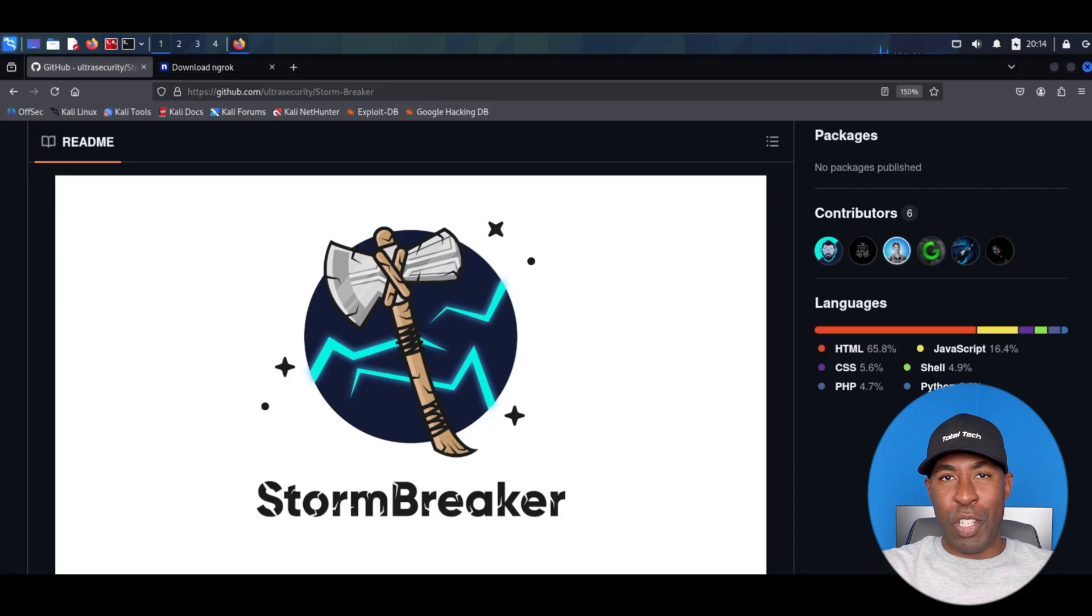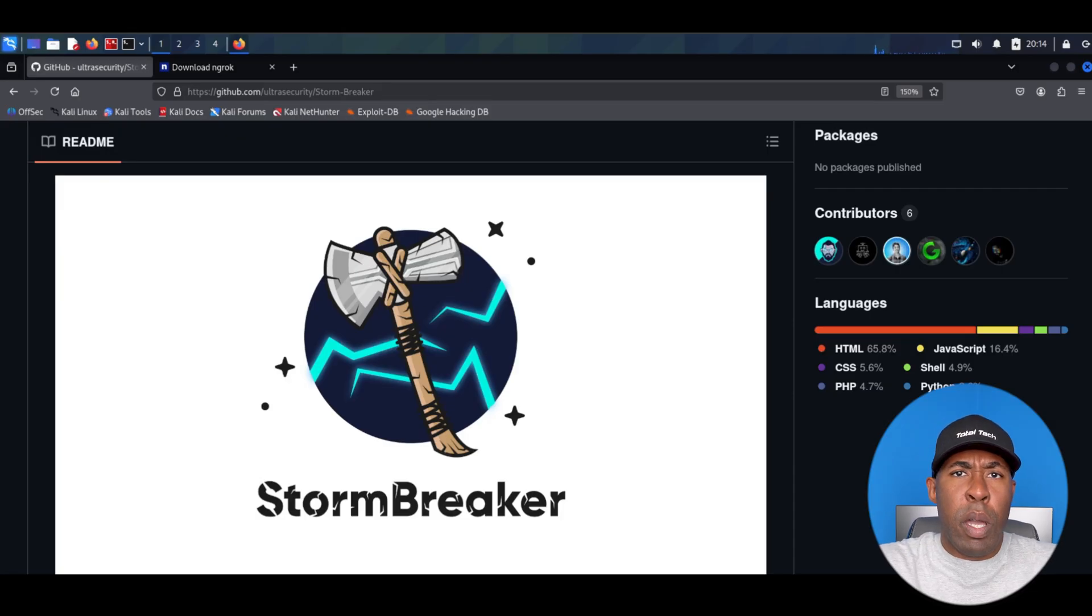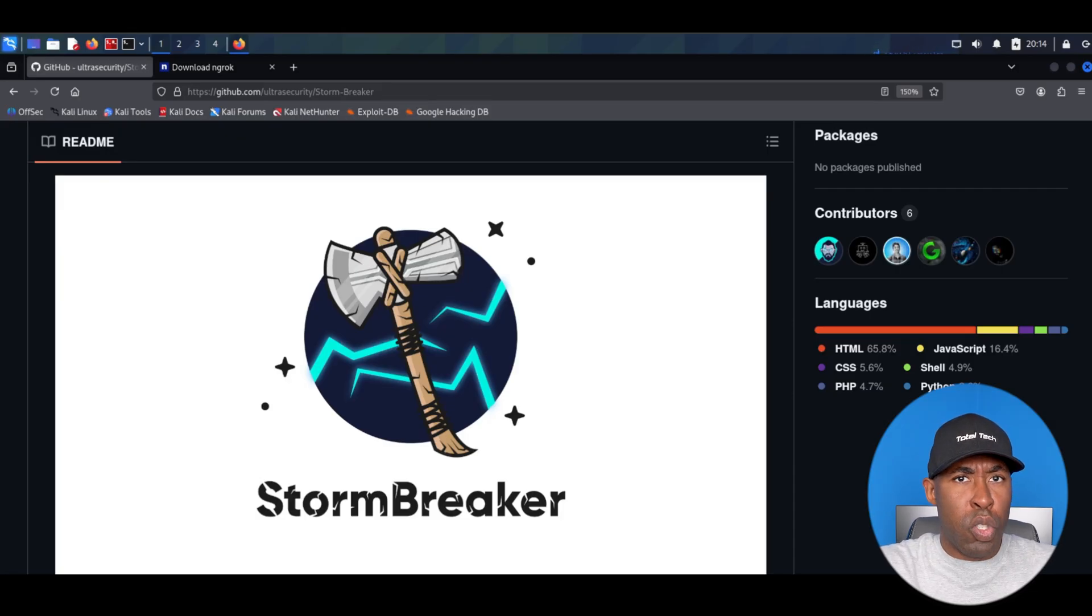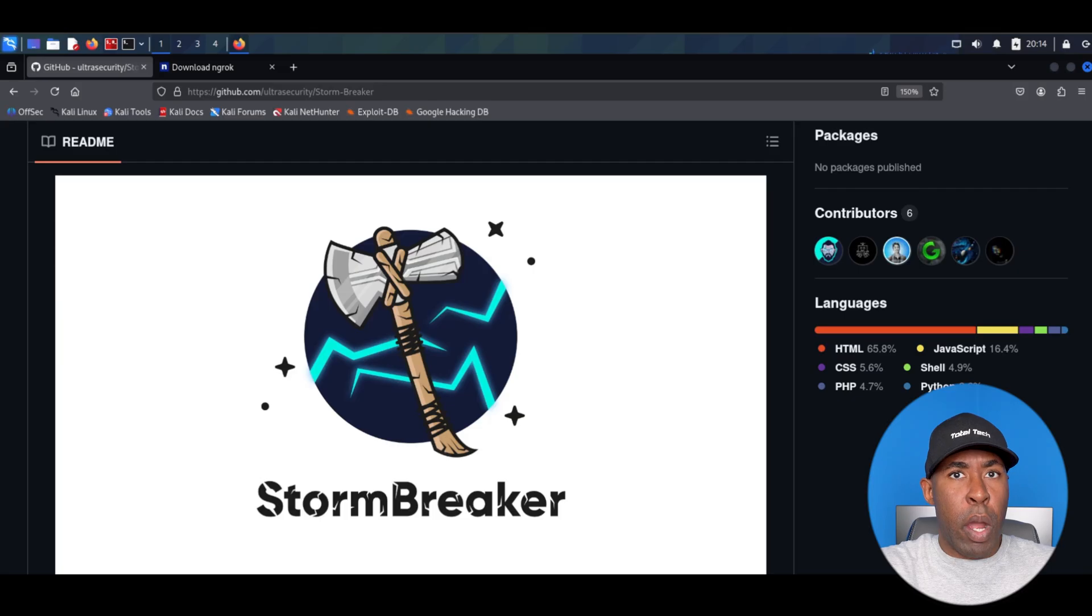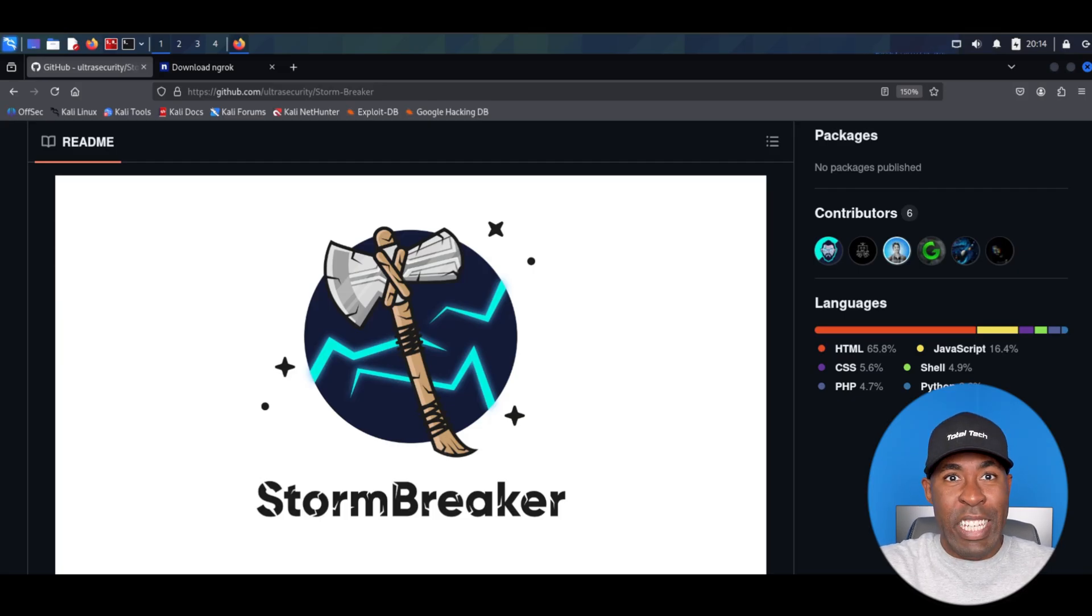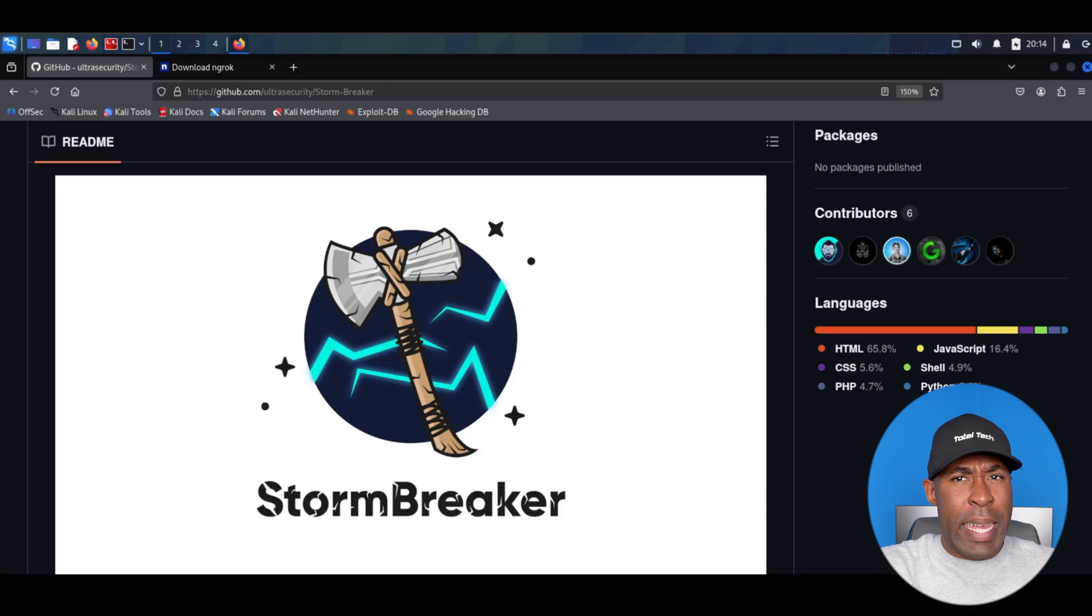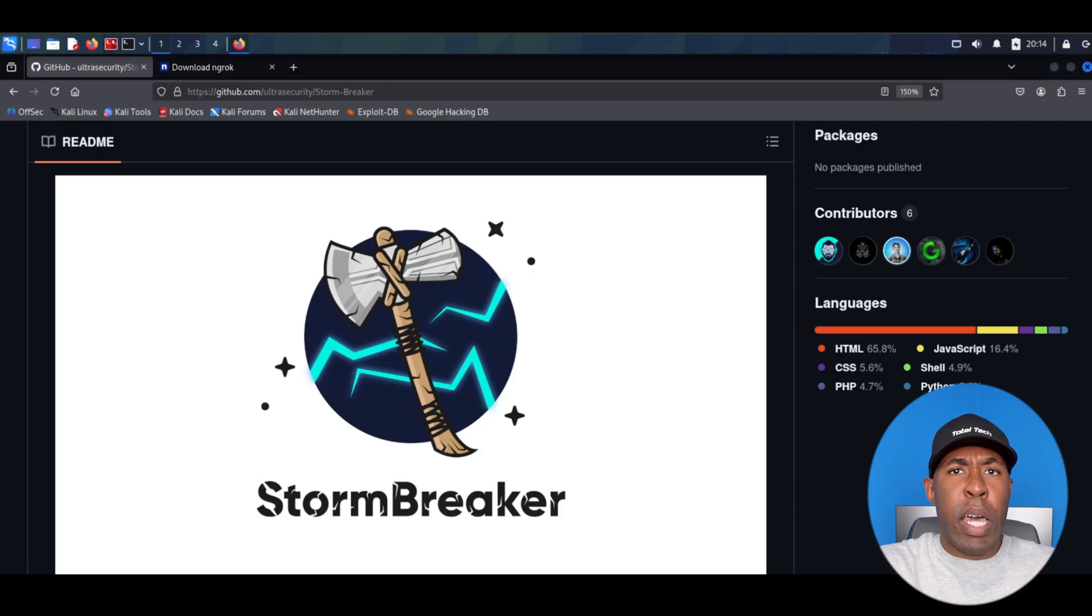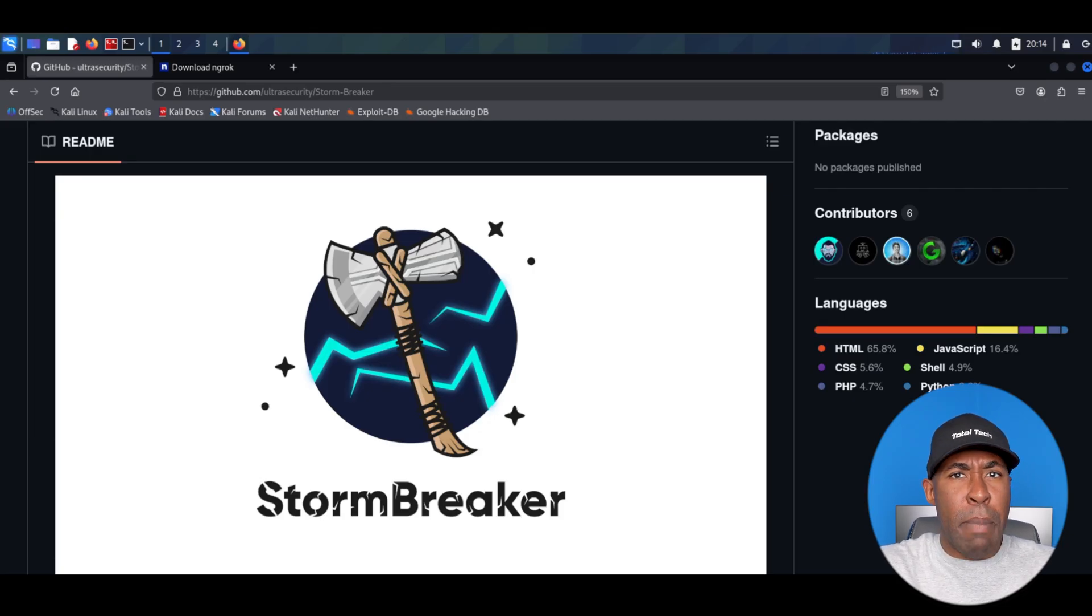Now let's jump right into it. The main tool we will be using in this video is called StormBreaker. In a previous video I covered how to track devices without the use of tools, but that method actually required a one-time payment. This method however is much faster, easier, and does not require any payment at all. It will also allow us access to the camera and microphone of the target device.